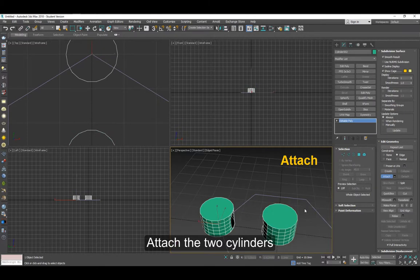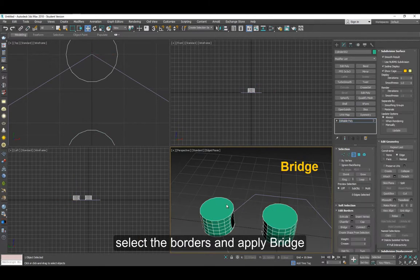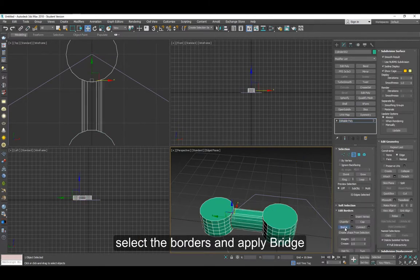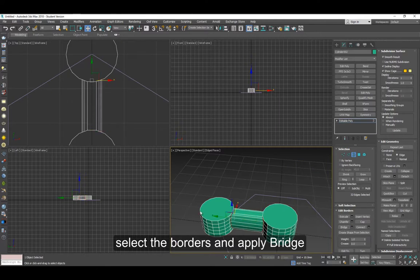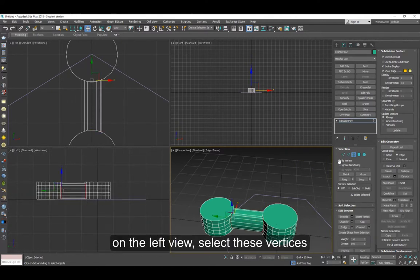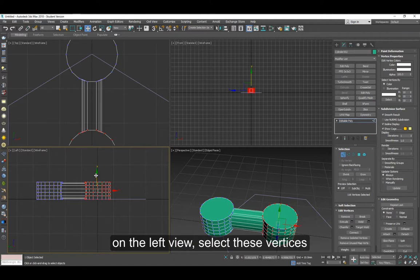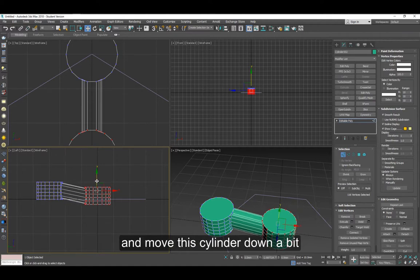Select the border, select the borders of both of them and apply bridge. Now select the vertices here and move them down. Make sure you uncheck the constraint.